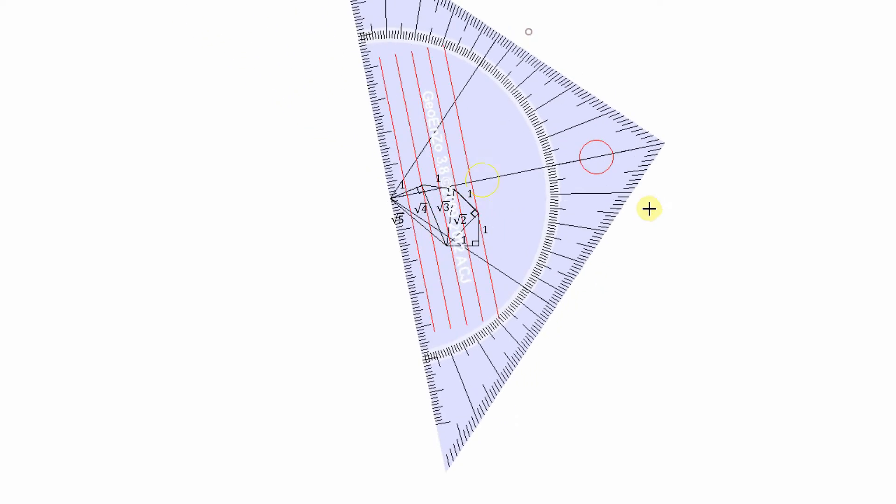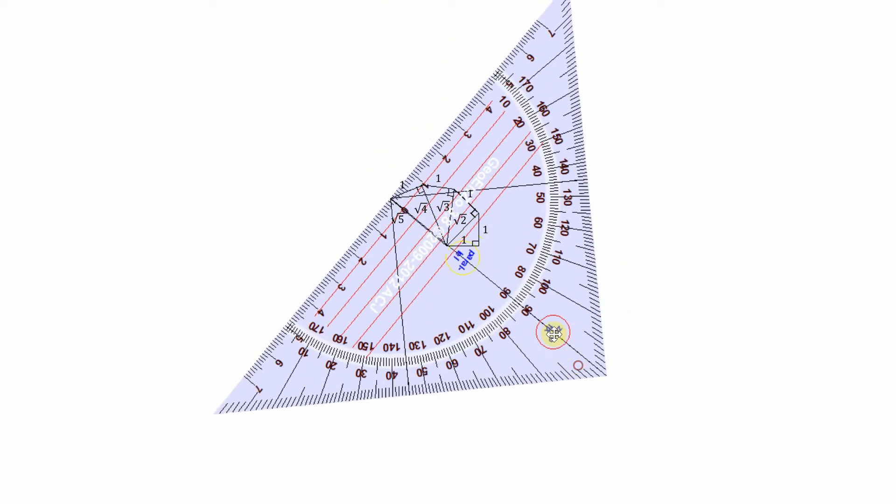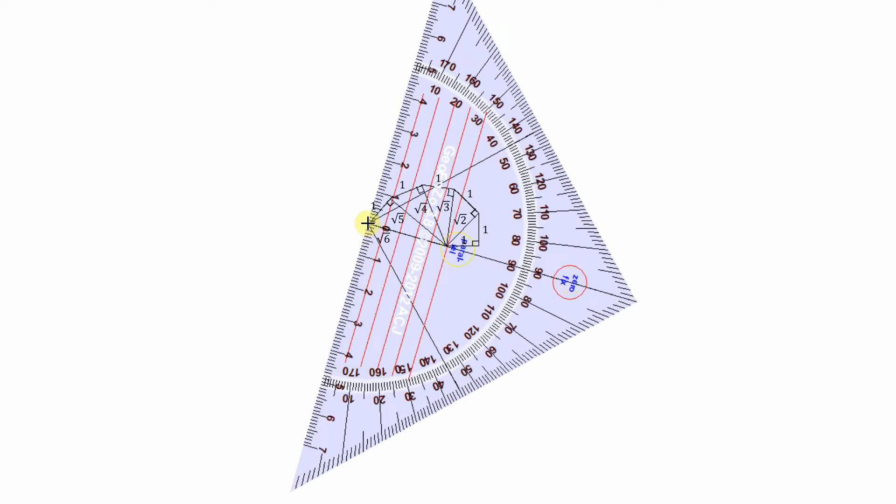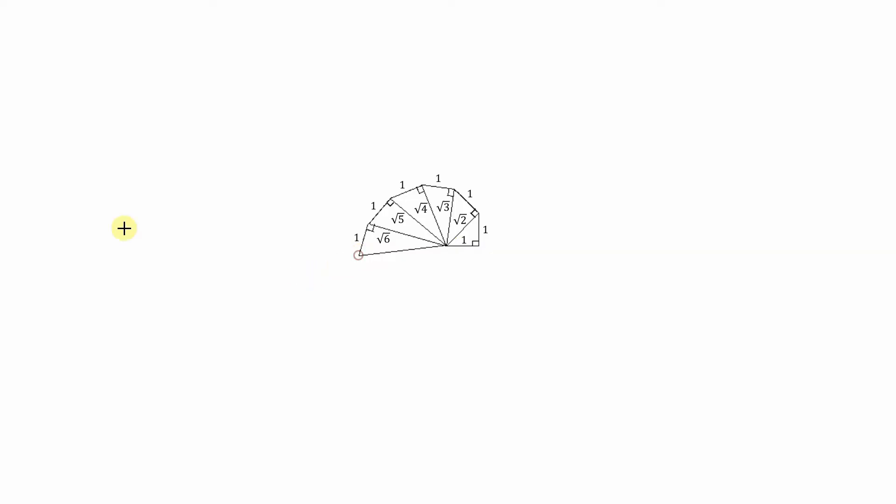We get the square root of five. From this hypotenuse, square root of five, we draw a one unit perpendicular. Now we join the two sides to get a new hypotenuse which is the square root of six. We're going to continue this 17 times to complete one lap or one turn of the spiral.